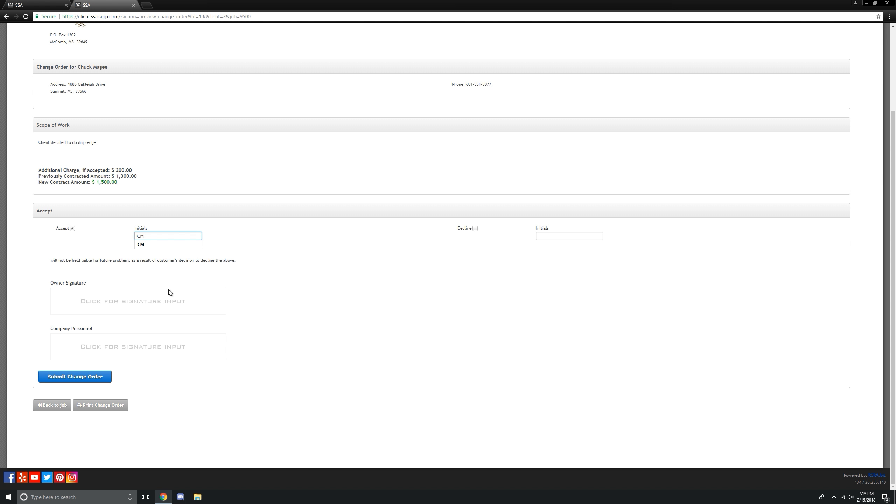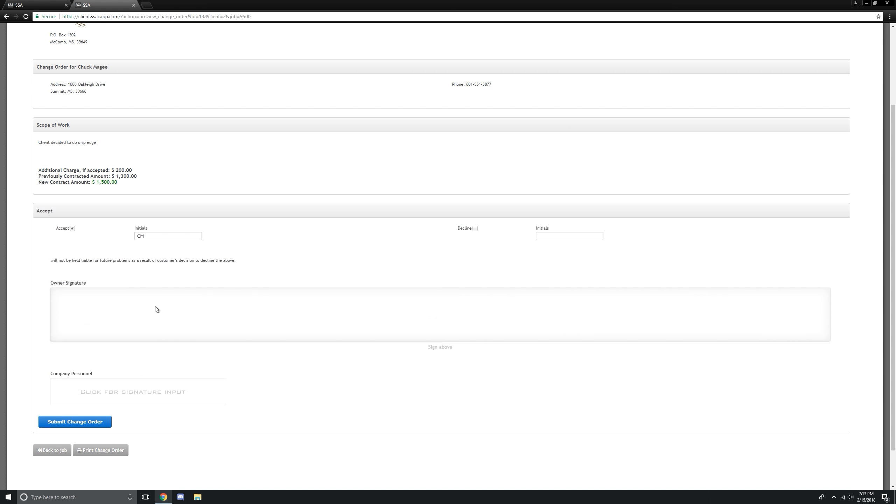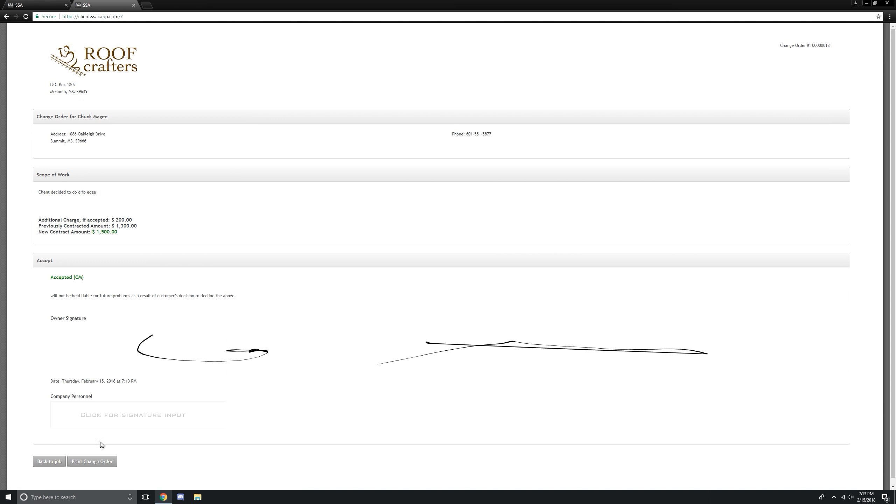Put our initials in there. Click. Click for signature. And let's submit that change order.